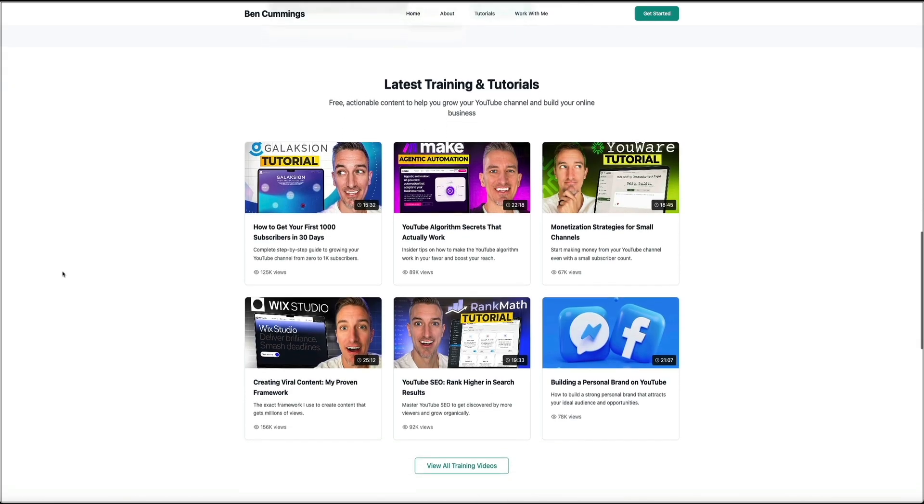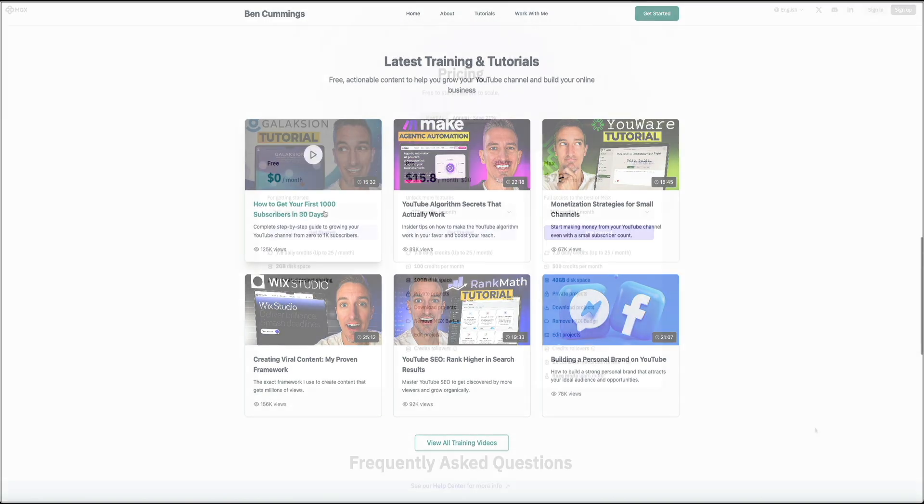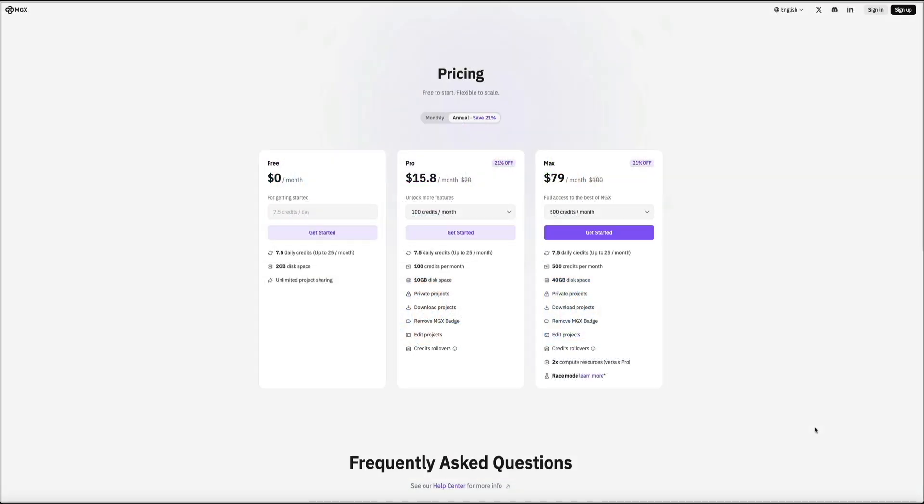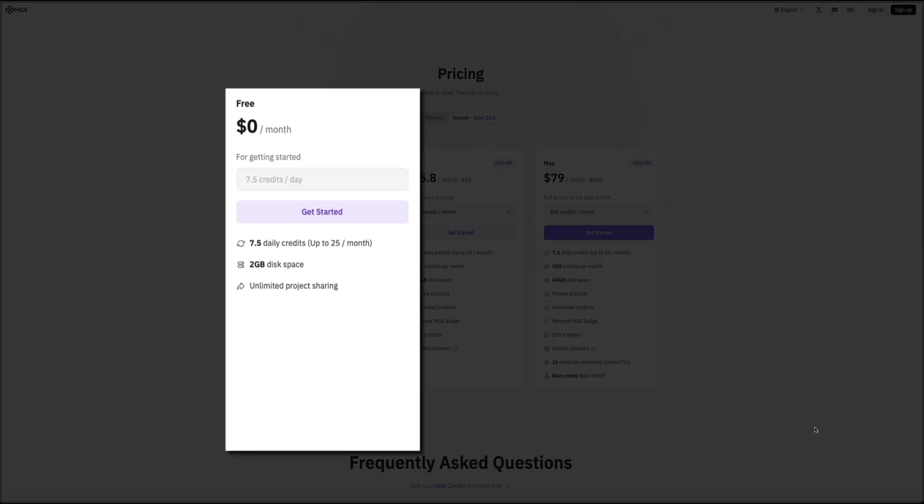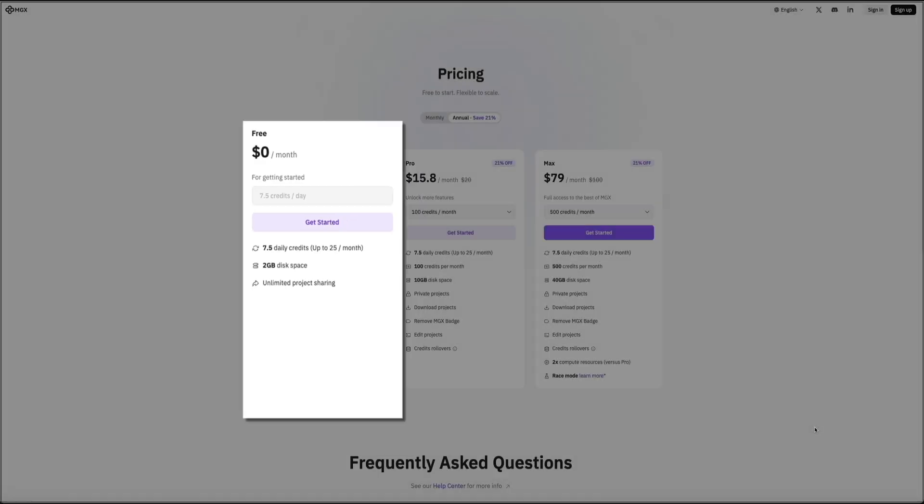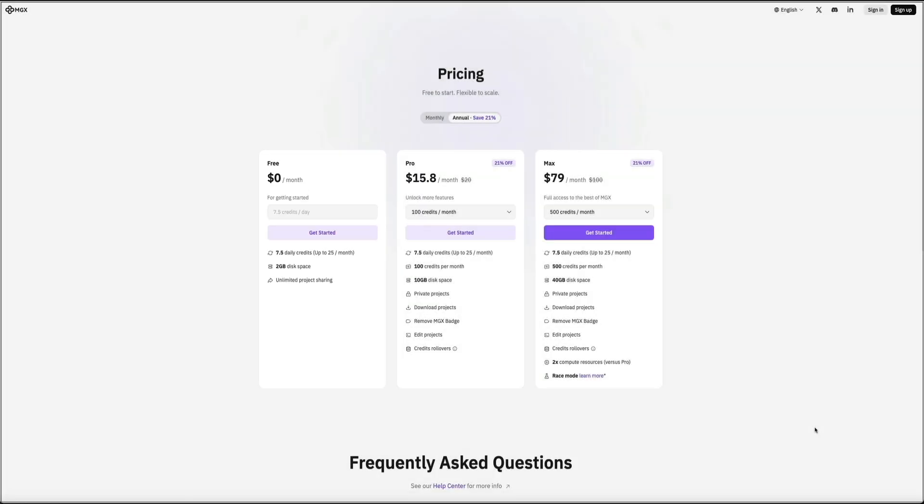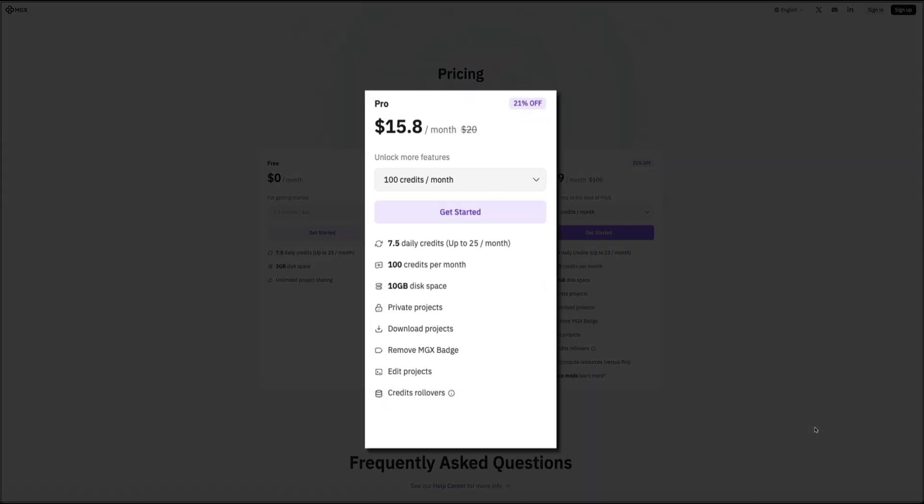Let's take a look at MGX's pricing plans. The great thing about MGX is that it's free to start and flexible to scale, so you can grow at your own pace. The free plan costs nothing per month and gives you 7.5 daily credits, up to 25 per month, along with 2 gigabytes of disk space and unlimited project sharing. It's perfect if you're just getting started. Next is the pro plan, which runs about $15.80 a month when billed annually. This unlocks more features.